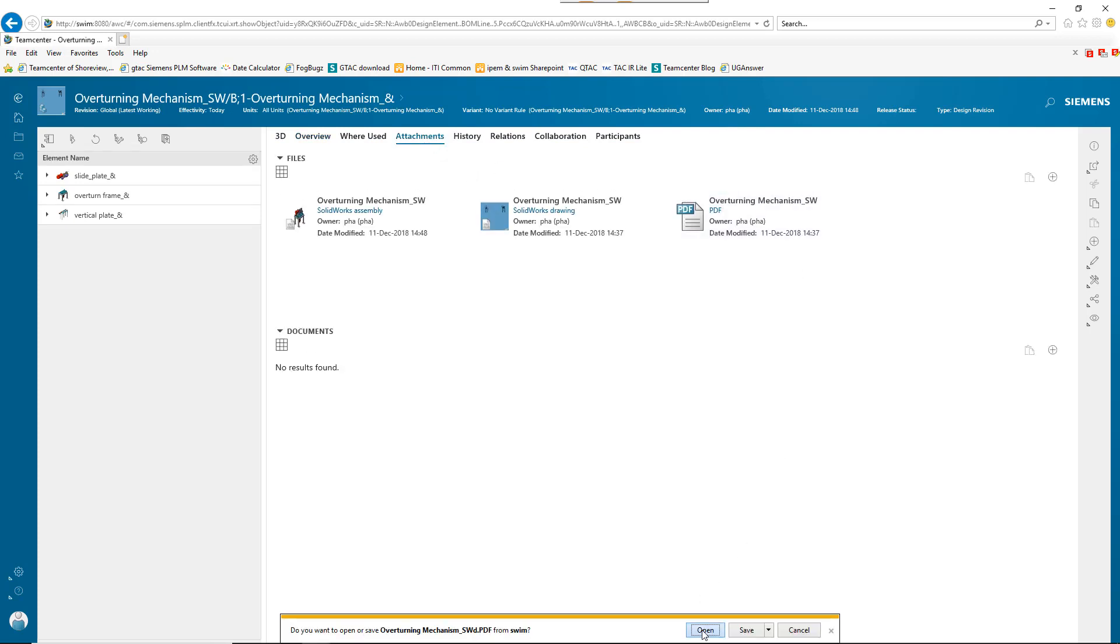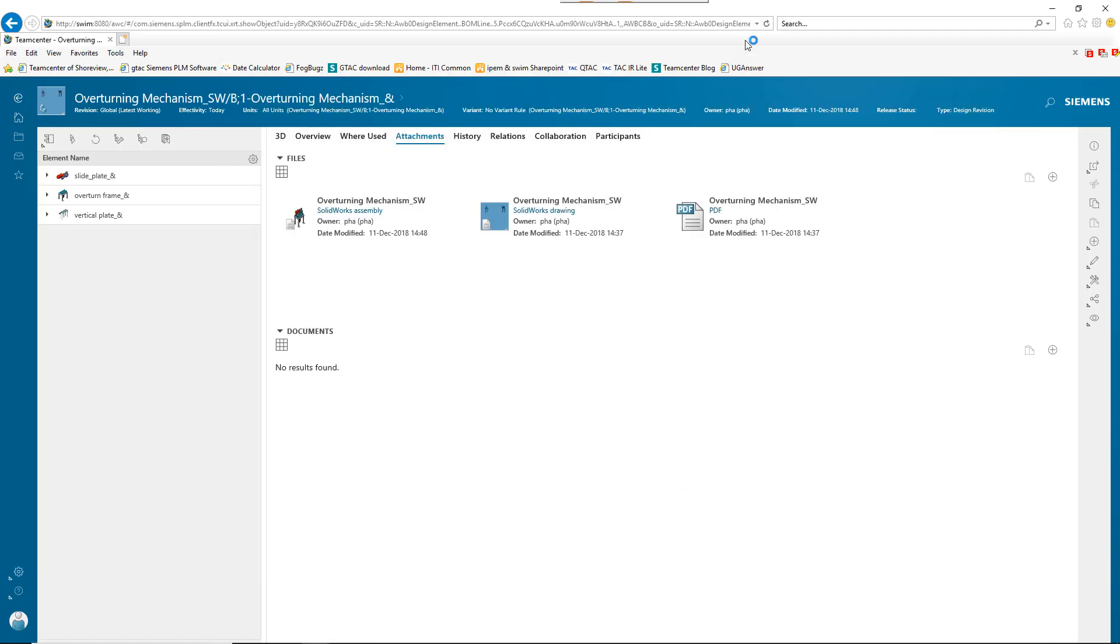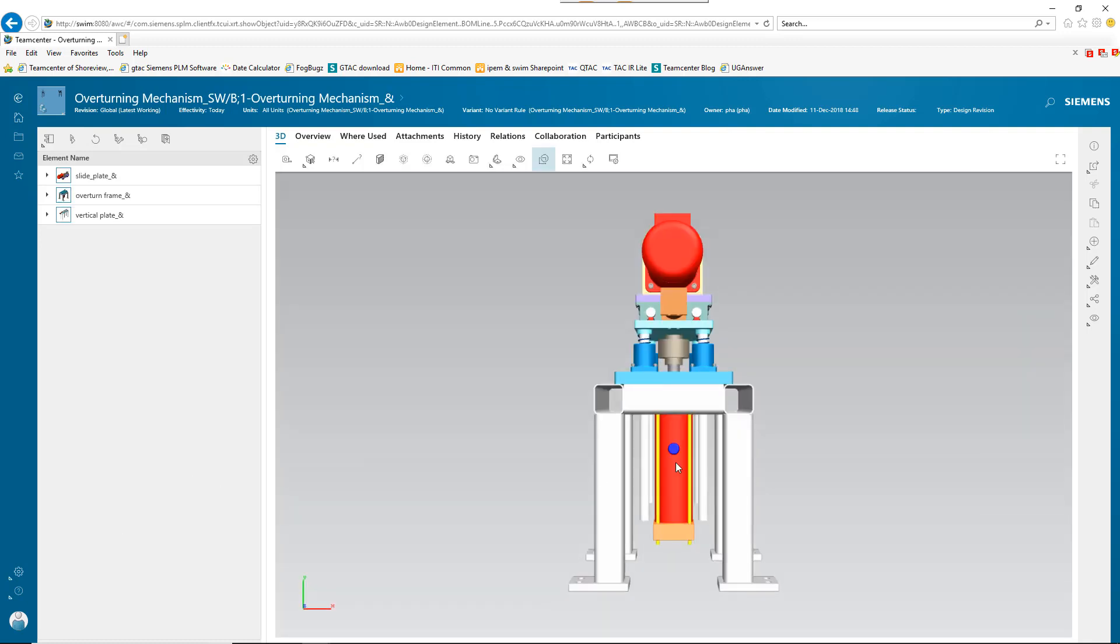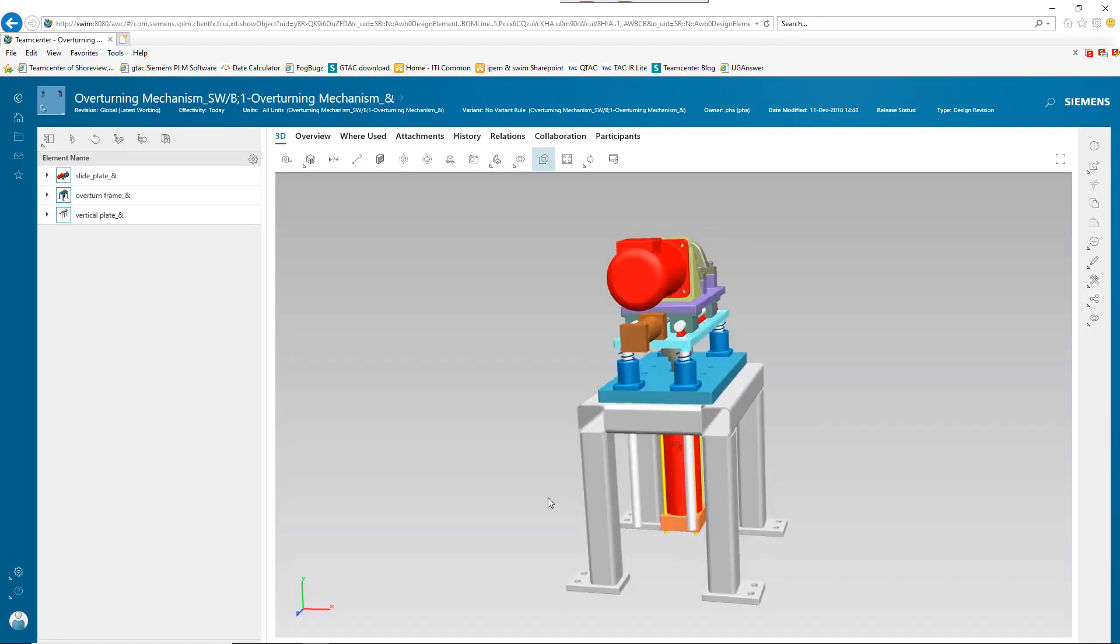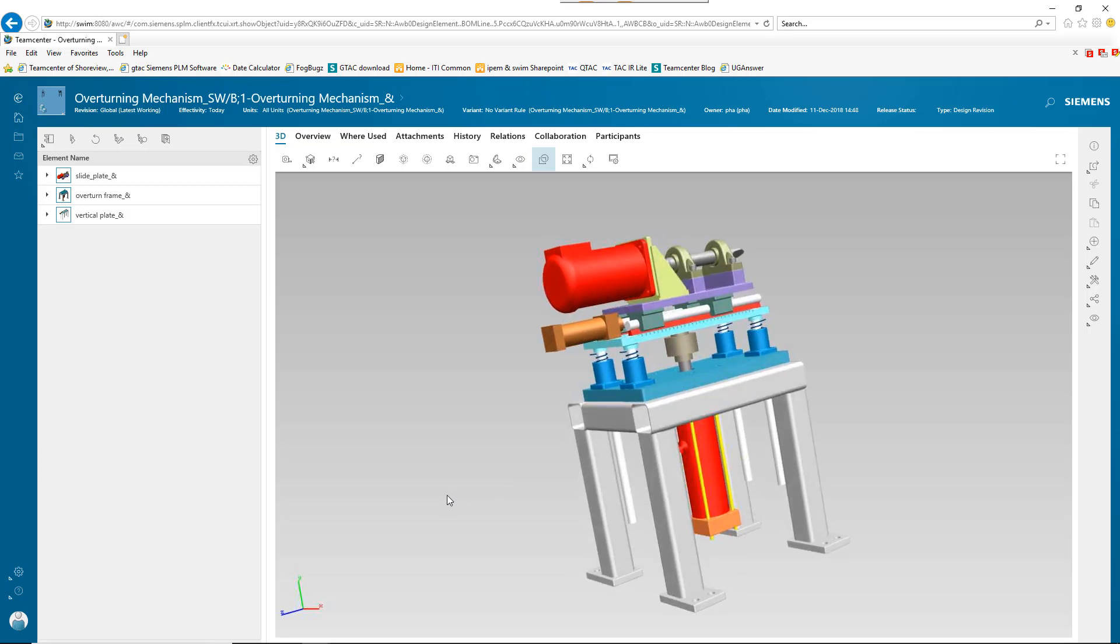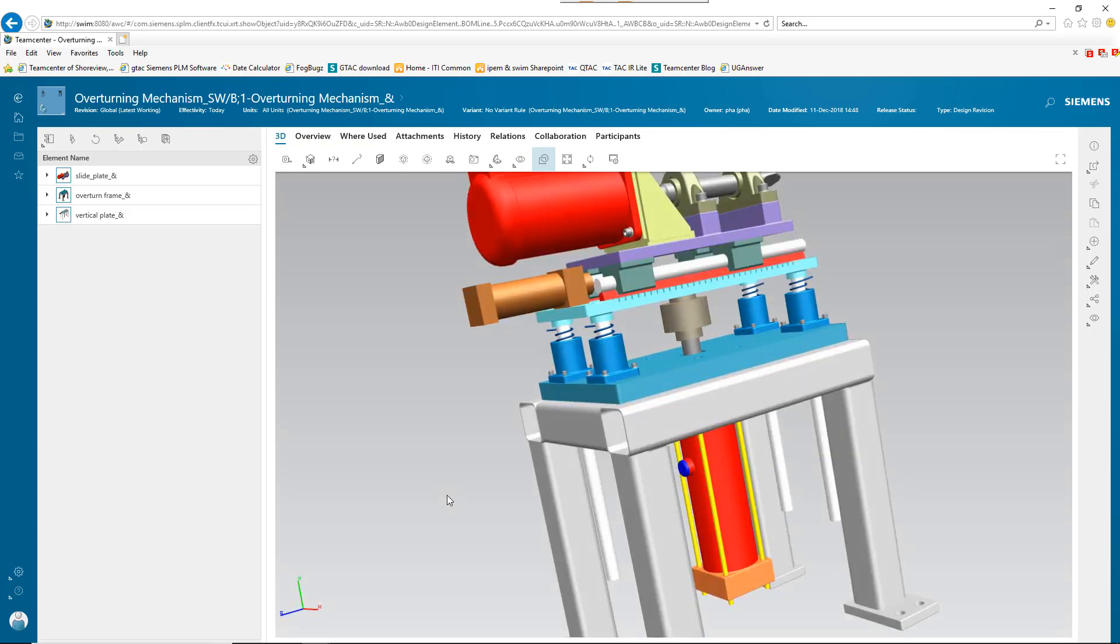He can view the attached PDF created from the drawing. He can also view the 3D rendering of the configured assembly and perform measurements, cross-sectioning, and more. See you next time.